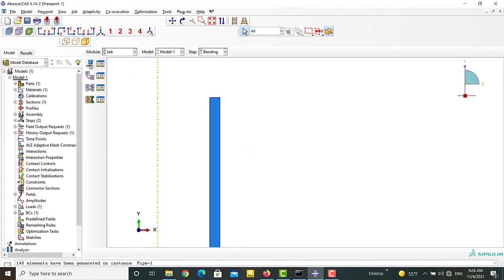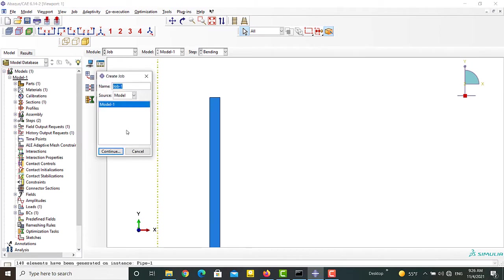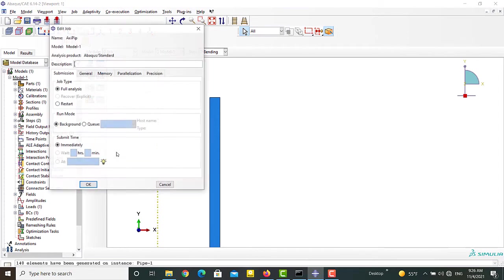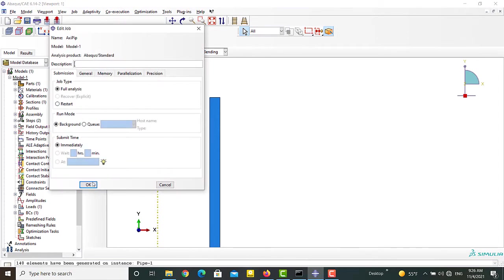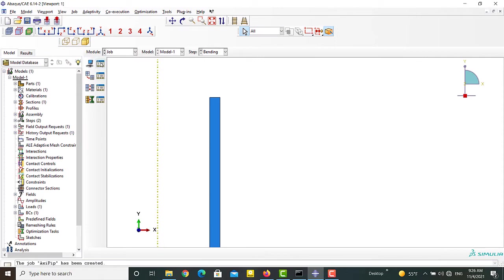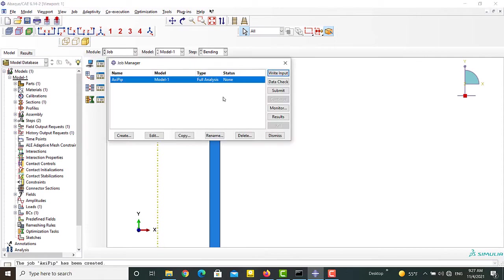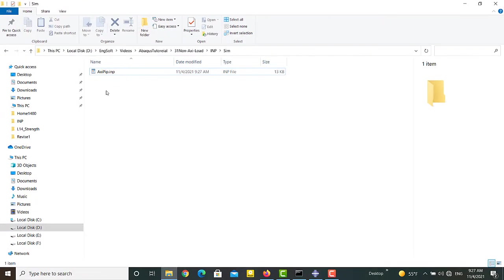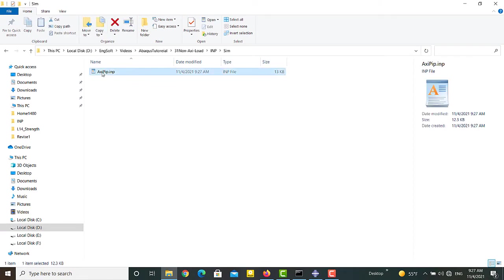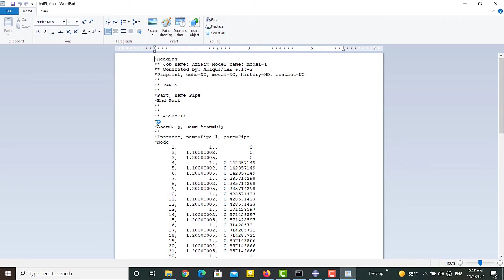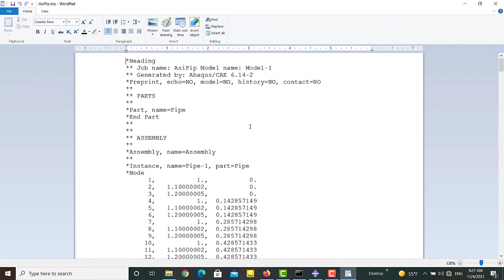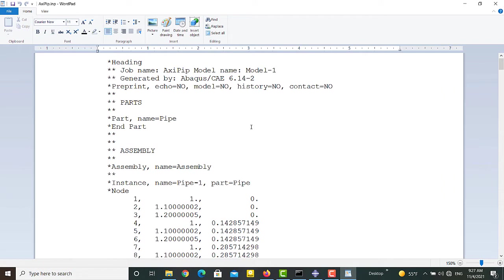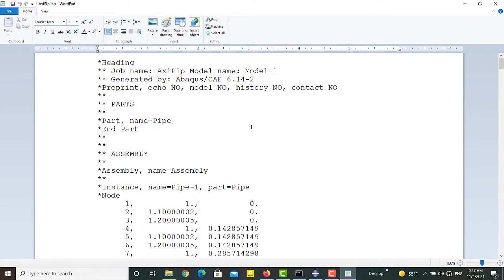We create a job to write the INP file of the simulation. The name of the job will be the name of the file and the file will be saved in the work directory. Please notice that it is not possible to use axisymmetric elements with non-symmetric loads from Abaqus graphical user interface, and we need to modify and use the INP file. We can open the INP file from the work directory.